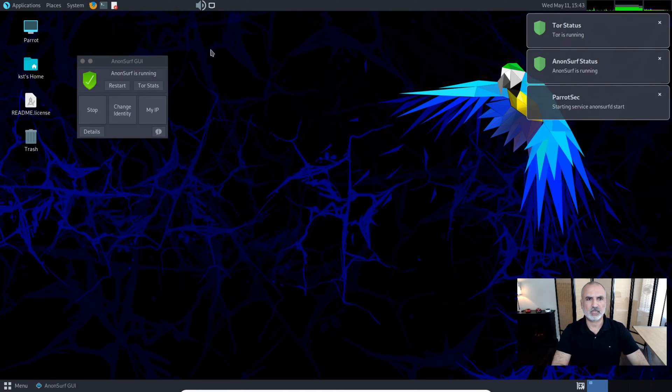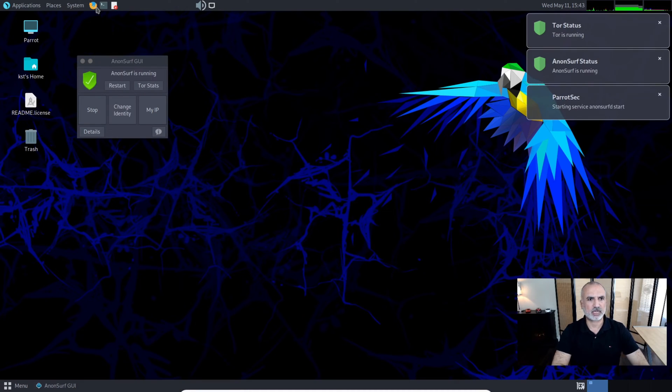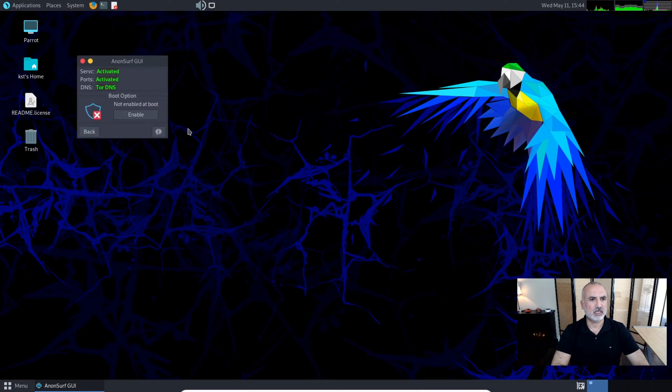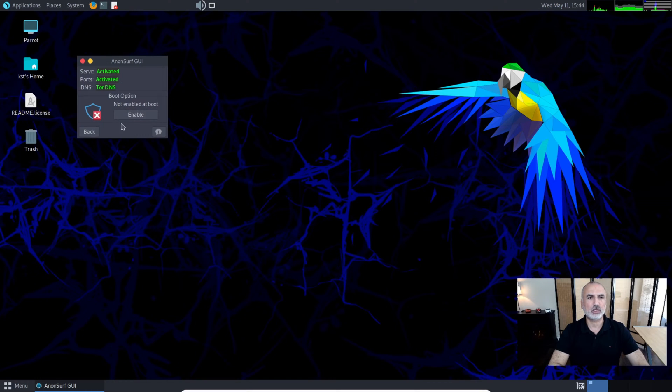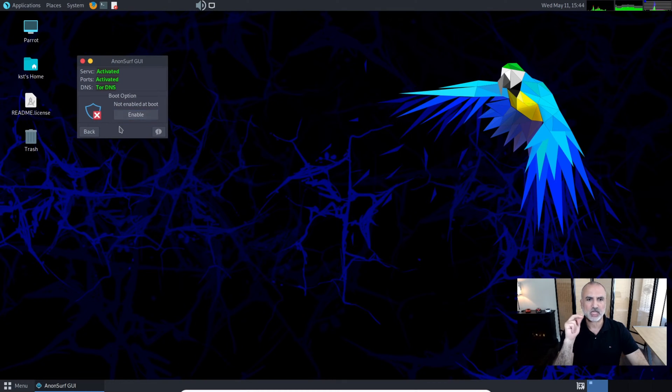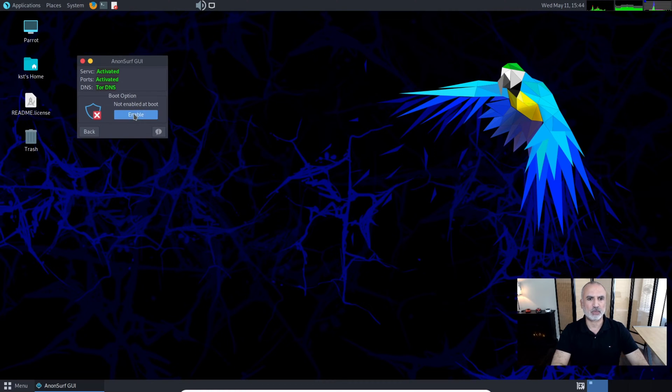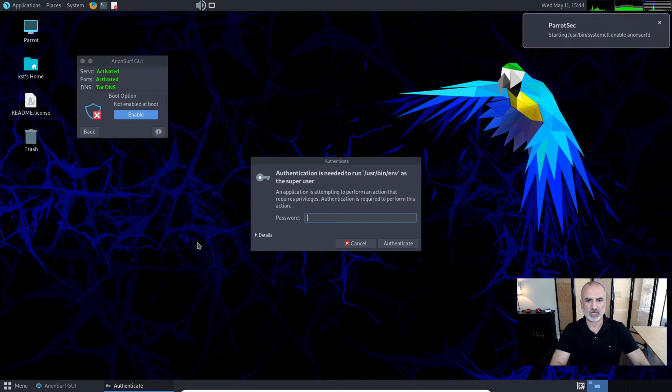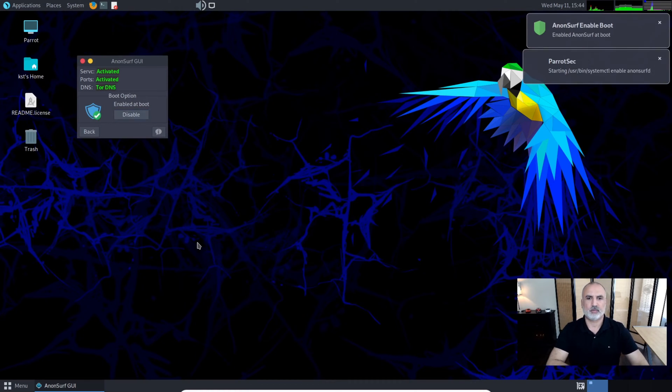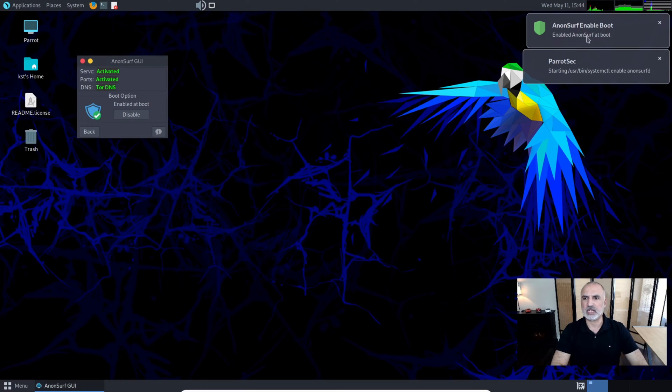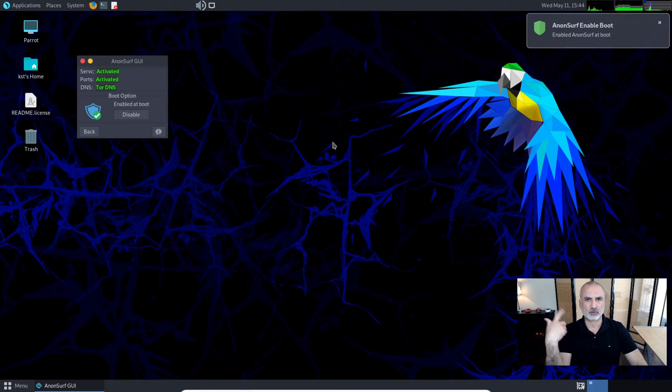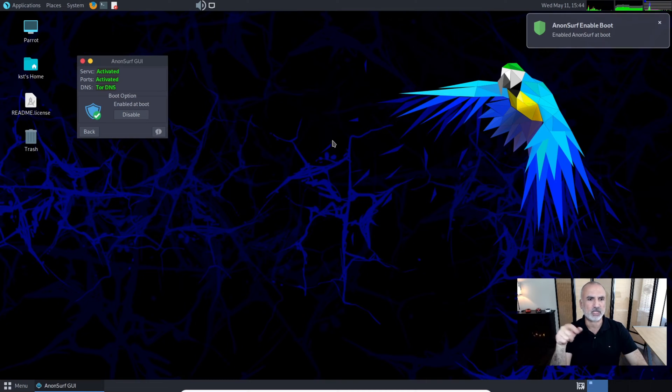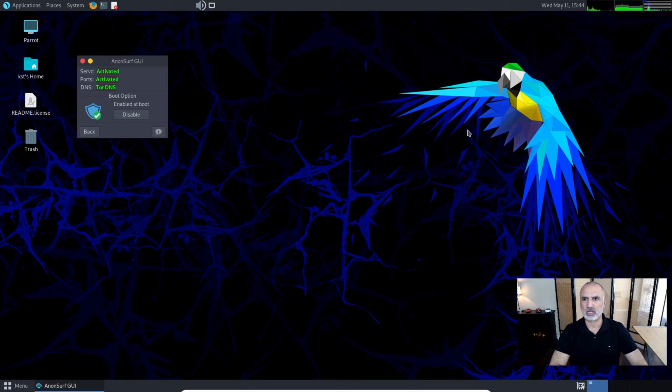Notice that you have the Details option. If you click on it, it will open the advanced options. Here you have the option to enable the AnonSurf connection at boot. If you click Enable, it will ask for your password, and now each time you restart the PC it will connect to AnonSurf directly.